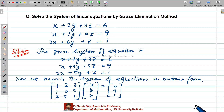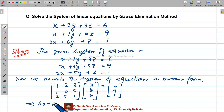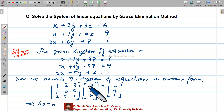This matrix form is basically AX equals B — where A is the coefficient matrix, X is the column matrix of variables (capital X representing the column matrix with x, y, z), and B is the constants matrix. Please make sure you understand that small x is the variable and capital X is the column matrix.